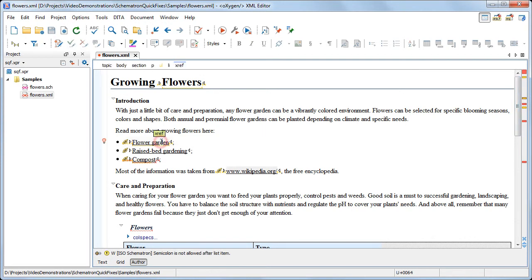When you place the caret in an affected area, if a fix is available, a red light bulb icon is displayed in the left side of the editor area. If you click that icon, the proposals are shown. Now, let's solve some issues from this document.